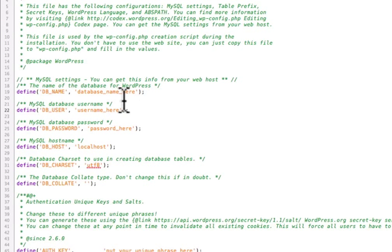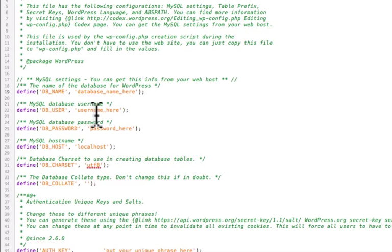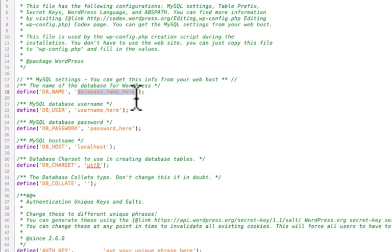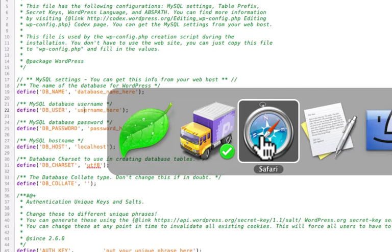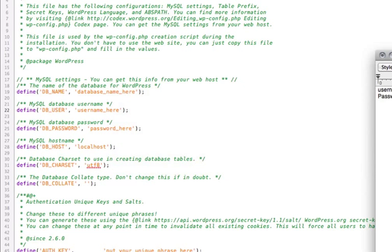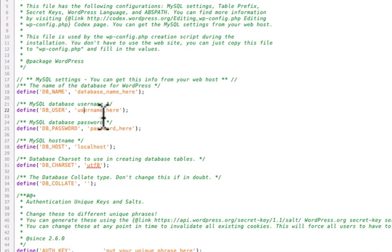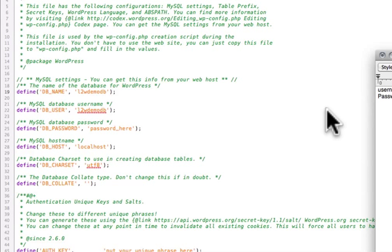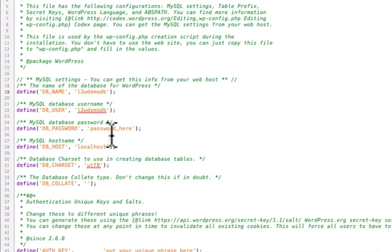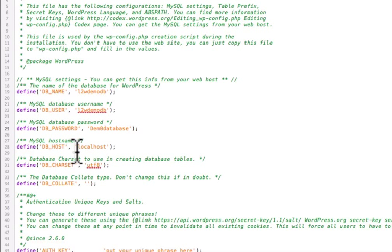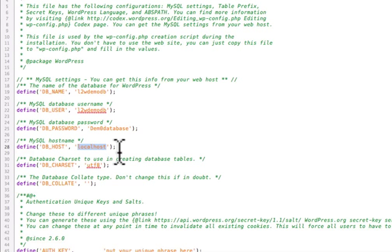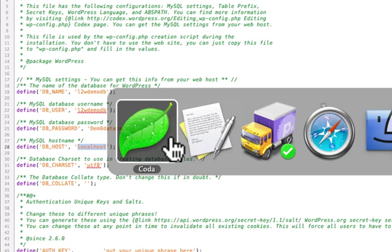So once we open this up in an HTML editor, there's a few things that we need to put in. The database name, username, password, and the local host. So what we're going to do is the database name and the username we know and same with the password because we created that ourselves. The username is going to be the same as the database name for using GoDaddy here. And then we created the password. So we put that in there as well. And then for some WordPress installs, local host will be good enough to put in there. But for others, you have to actually go and get the exact MySQL host name. And so here's how we get that.